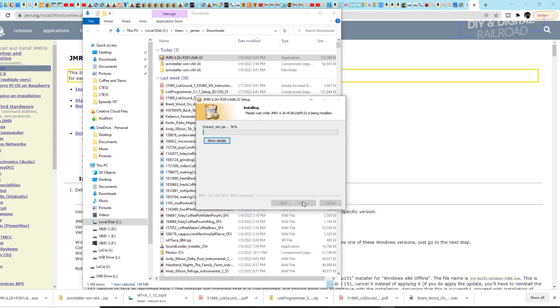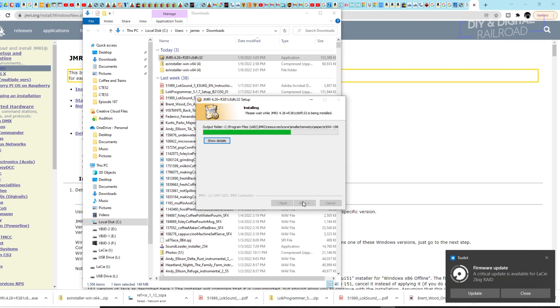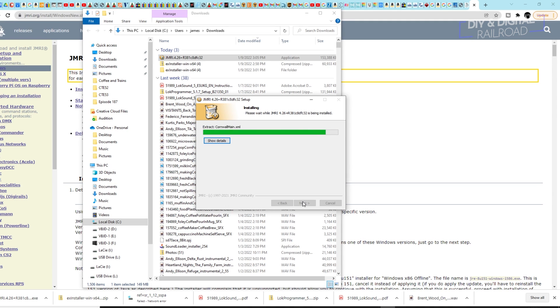Once you have that, you'll need to go through the installation process. Your computer may not recognize JMRI, so you may have to tell it that it's okay to install it. But overall, you'll just go through the installation process. And once that's done, we can get to programming.